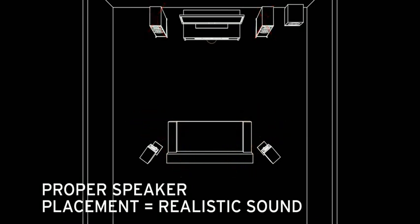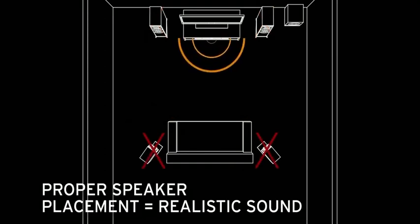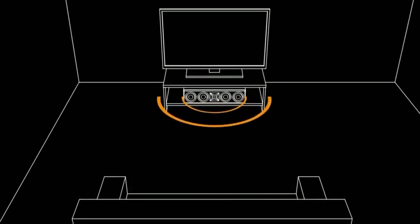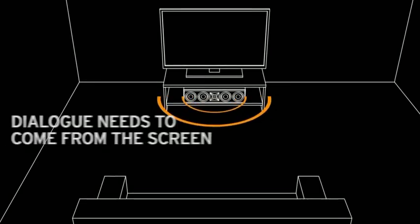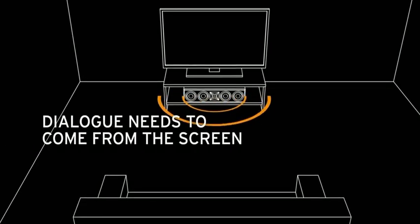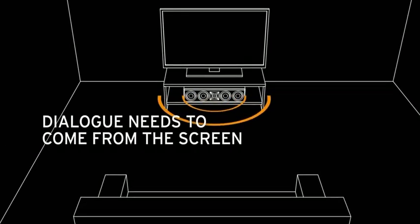Same for dialogue. If it comes from behind you when you watch the screen, that just doesn't make sense. For optimal results, place the center speaker with the TV. Now you're localizing all of the critical movie dialogue to the screen, where it belongs.